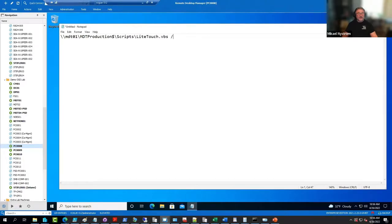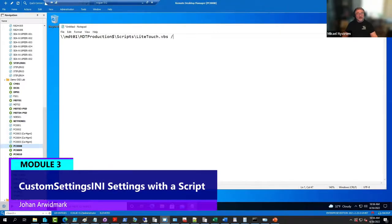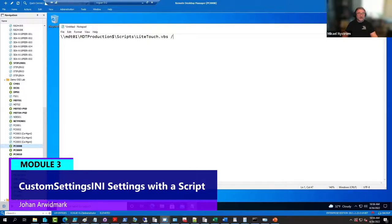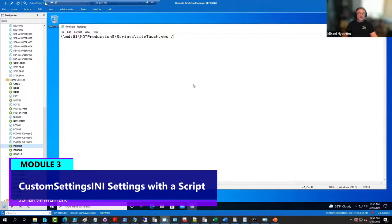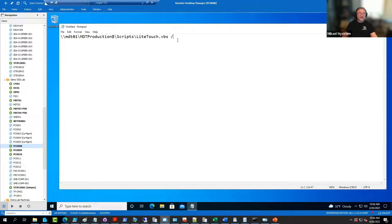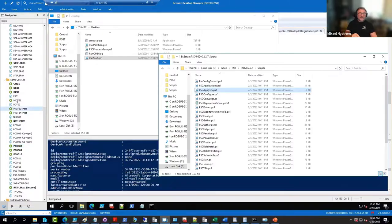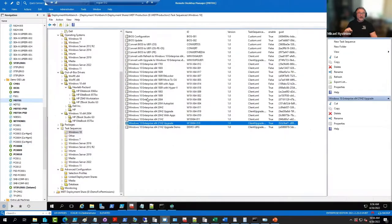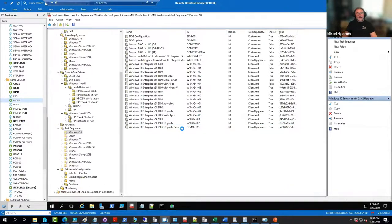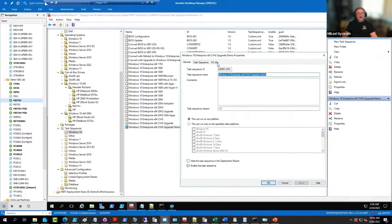It does have the ability to take command lines. So if you want to specify the task sequence ID you're going to run, you just do slash task sequence ID colon and the ID. That is the equivalent of saying task sequence ID equals in the custom settings.ini.